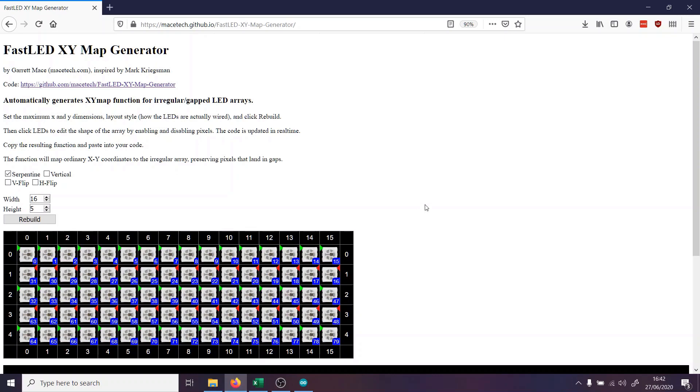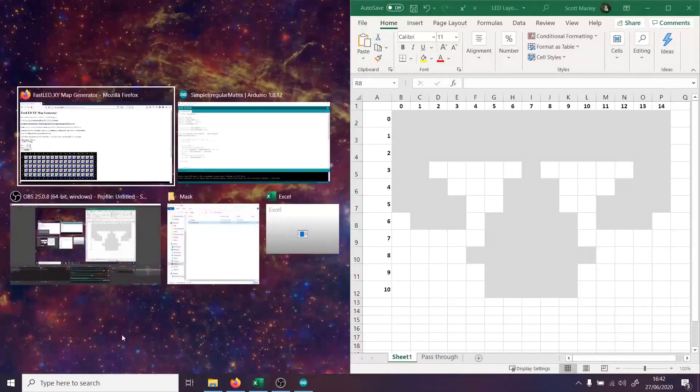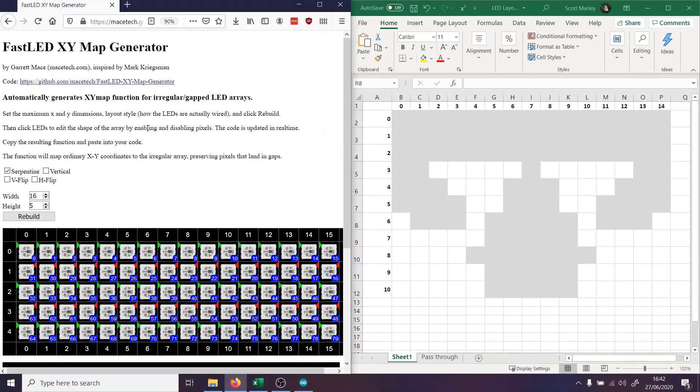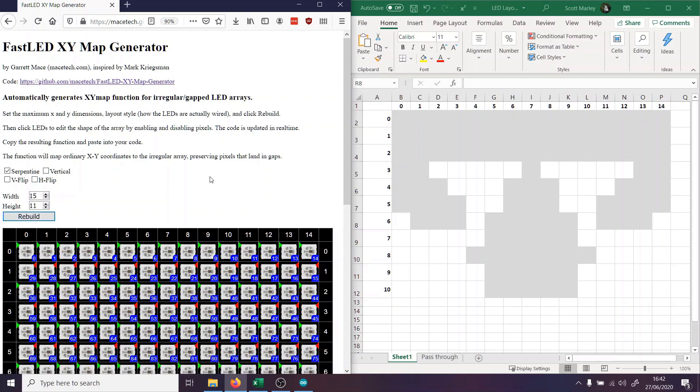So this is the web page that you want to use. It's called FastLED XY Map Generator. And I'll leave a link again in the description below to that. Now, I've already sorted out an Excel sheet here with the pattern of my mask. And you can see these gray shaded areas where the LEDs are, and the white spots are where they aren't any LEDs. Now we set the width here, because my matrix is 15 wide, and the height is 11. And then we're going to hit rebuild.